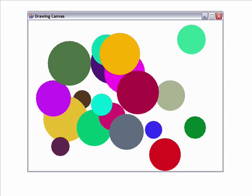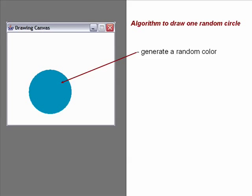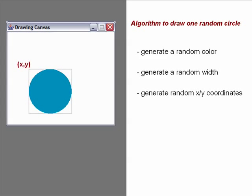So to begin with, let's think about how we would go about just drawing a single random circle. In order to draw a random circle on our drawing canvas, we'll need to generate a random color, generate a random width or size for our circle, generate a random XY coordinate, set the color, and then finally draw the circle.